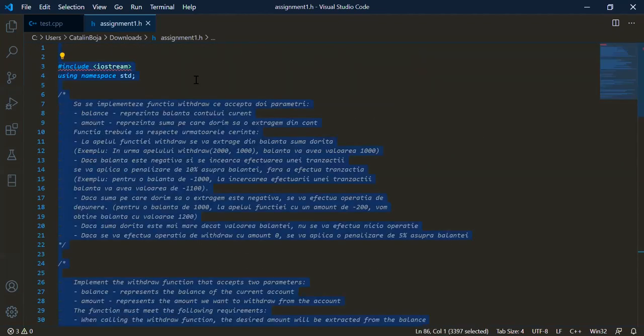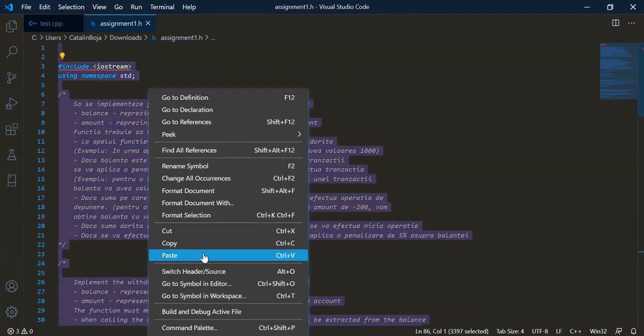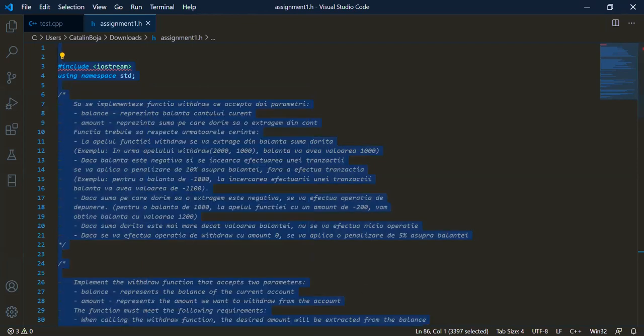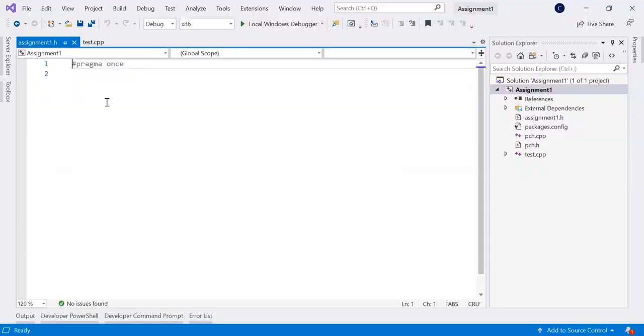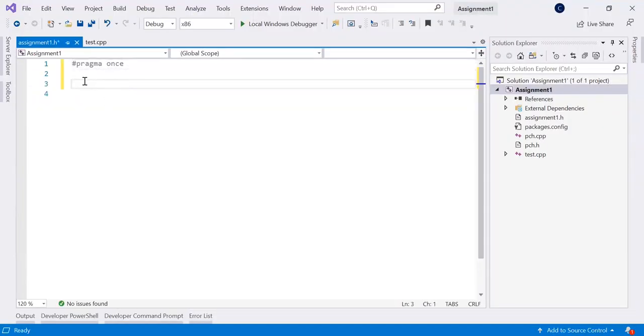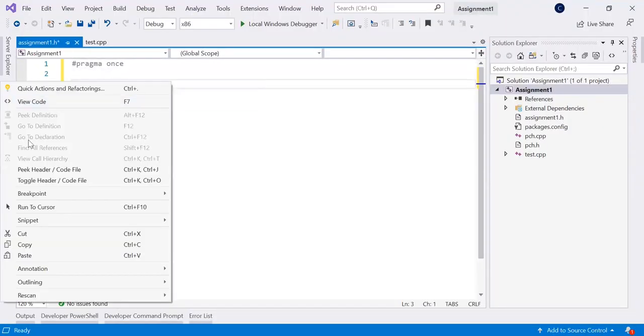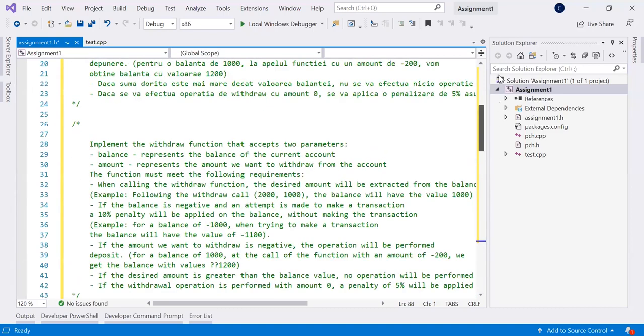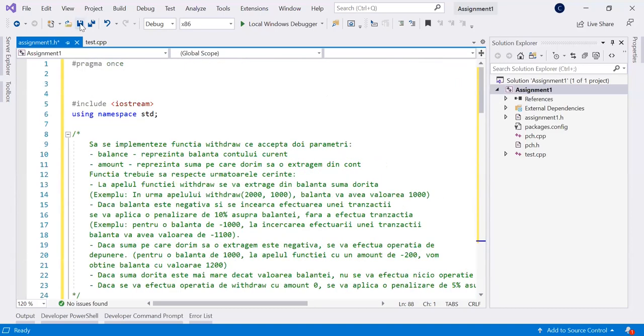Once again, control A right click copy or control C. Go back to Visual Studio. And paste everything after the pragma once. Paste. And that's it. That's all.